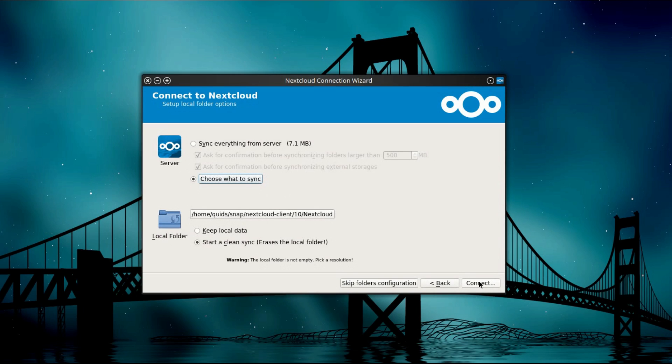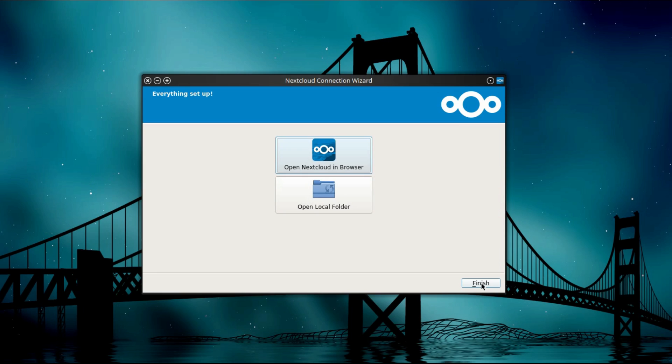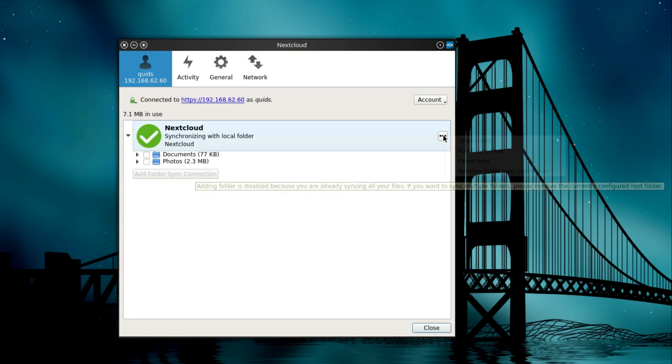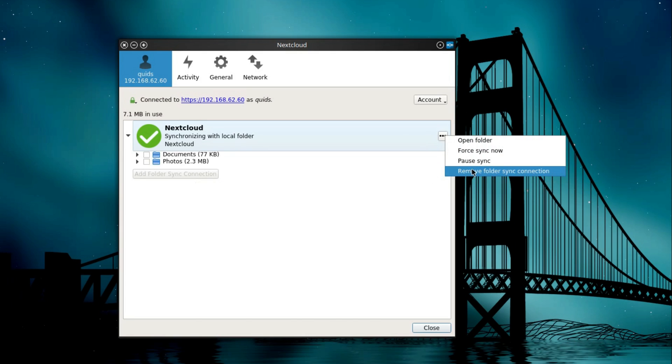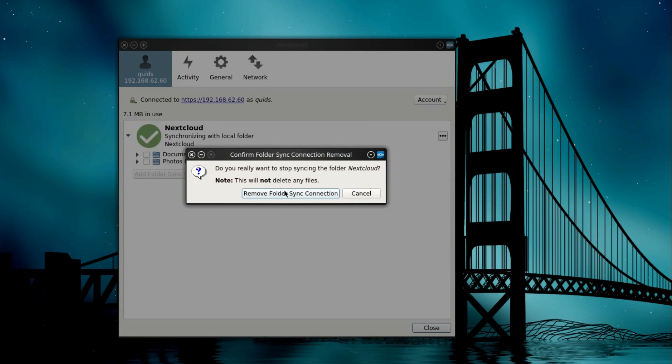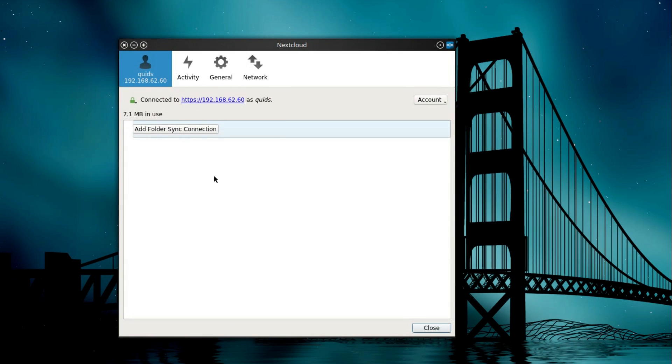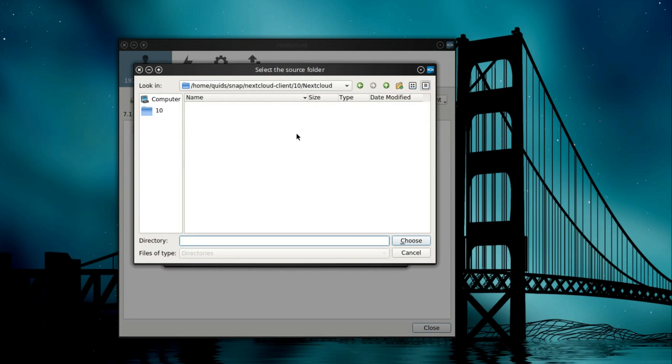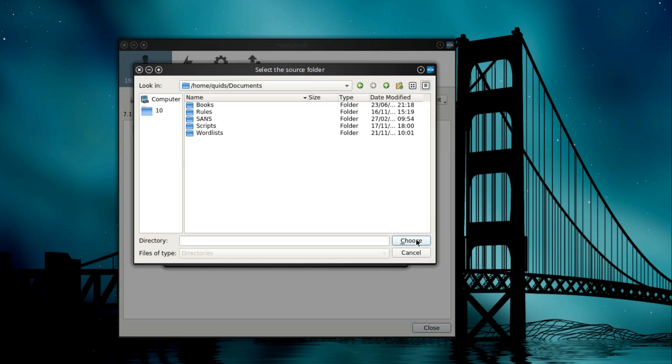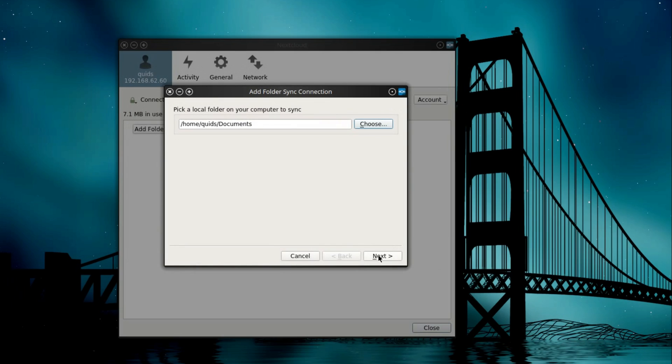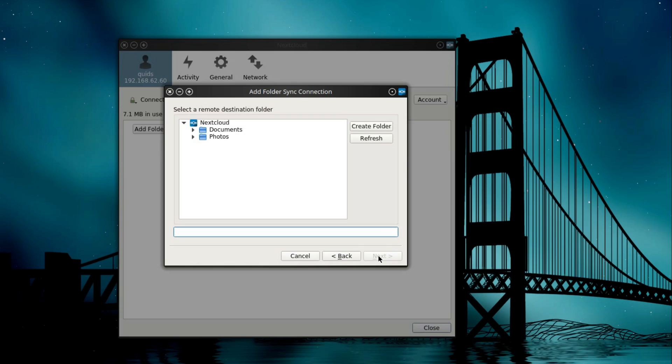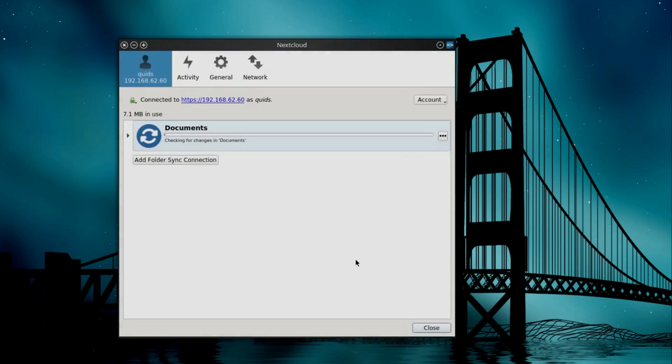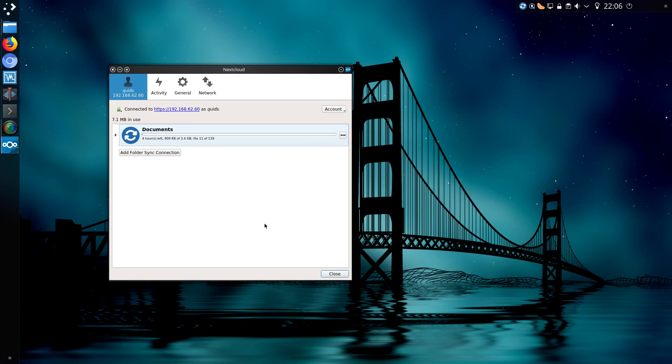So yeah, blank it all. I'm going to start with a clean sync. So we'll connect for now and then go to finish. Let's remove that sync connection again. Add a new sync connection and I'll choose the folders manually from my system. I could do my documents folder. Choose that, next. And we'll set it to a destination folder of the documents folder that is already pre-configured on the Nextcloud. Okay, we'll add the sync connection. And that's got quite a few files left.